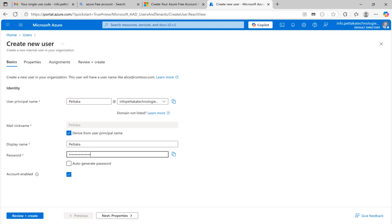In this create new user page, choose your username, name, display name and you can enter your password. Don't change that domain. Click review and create.